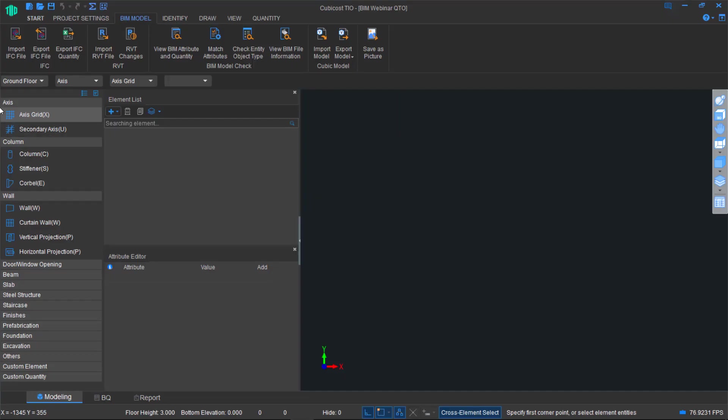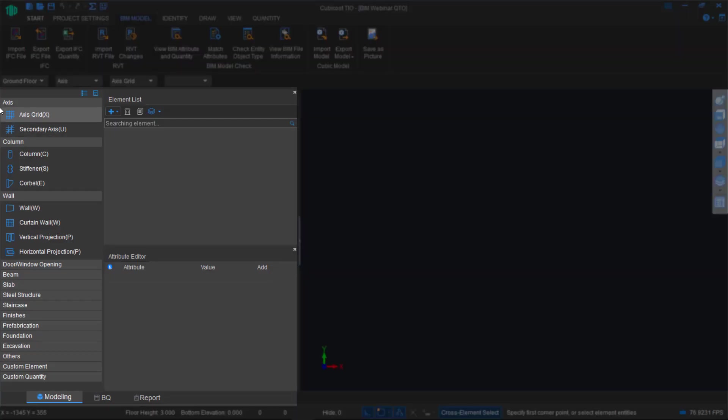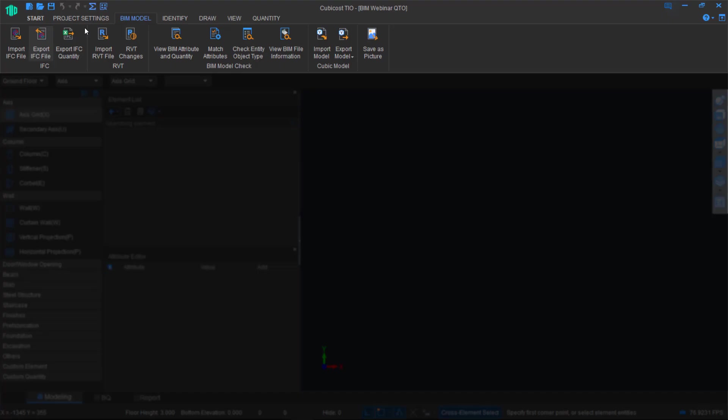Once the project's loaded up, you'll see on the left hand side we have all our building elements, columns, walls, beams and so on, and then our element list. This is where you create new elements. Now up top, we have various sections. Since we'll be working with BIM, we'll mostly be focused on the BIM model. However, if you want to focus on 2D to 3D, then you can head over to identify or watch our other webinars on that.